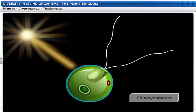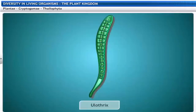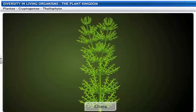Chlamydomonas, Spirogyra, Ulothrix, Cladophora and Chara are all examples of algae included in Thallophyta.